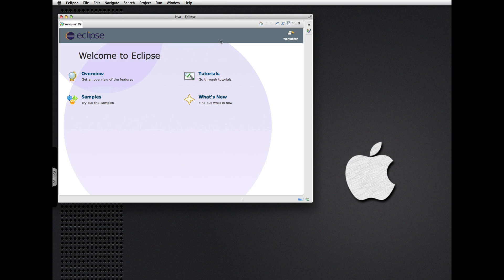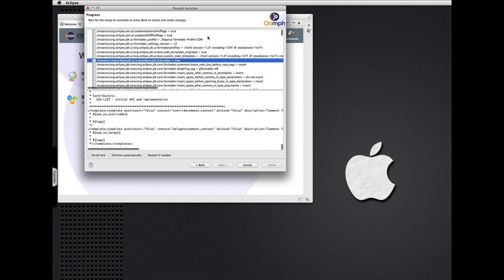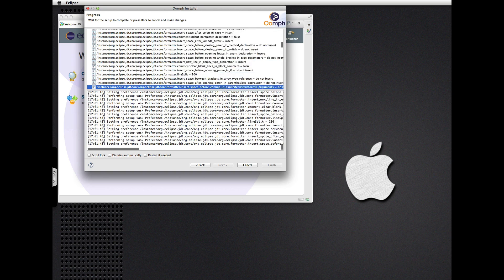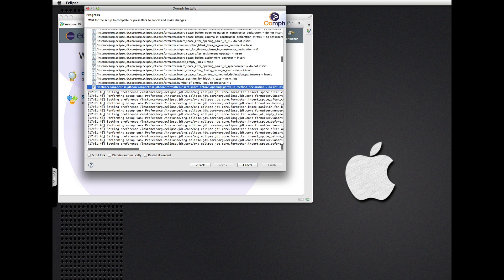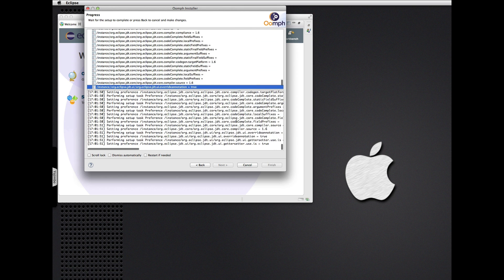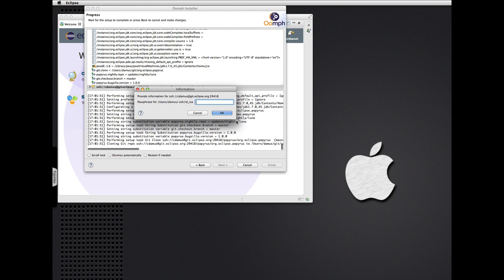We're ready to continue again and the Oomph setup resumes automatically, setting up a bunch of workspace preferences — things like the Papyrus project's standard code formatter profile, compiler settings, that sort of thing. Now we're ready to clone the Git repository.